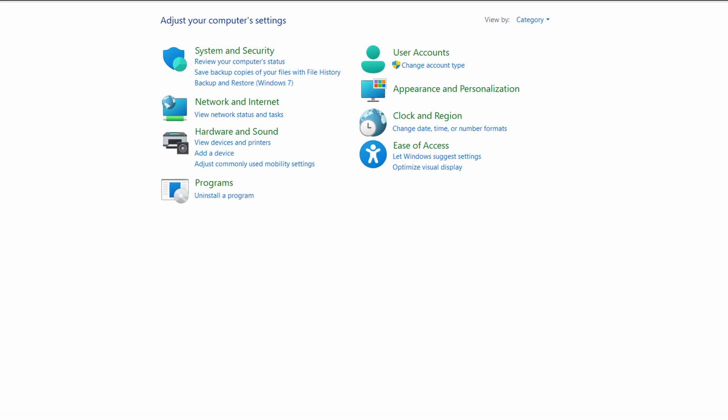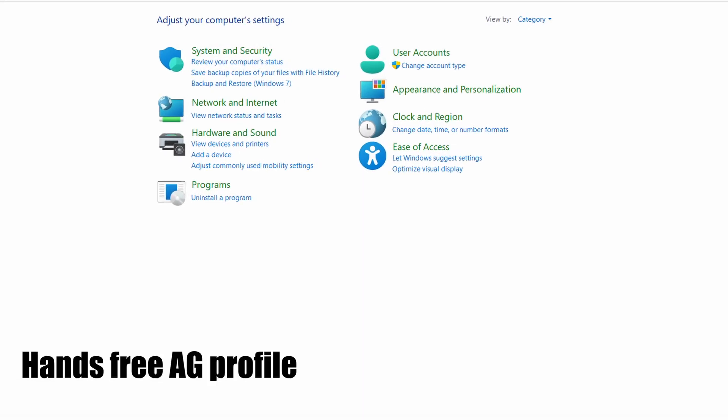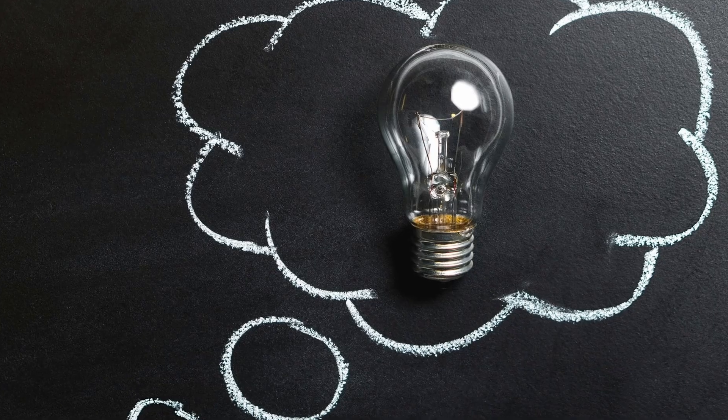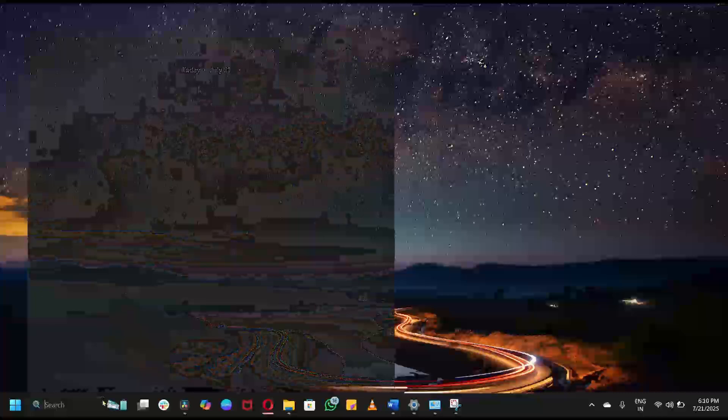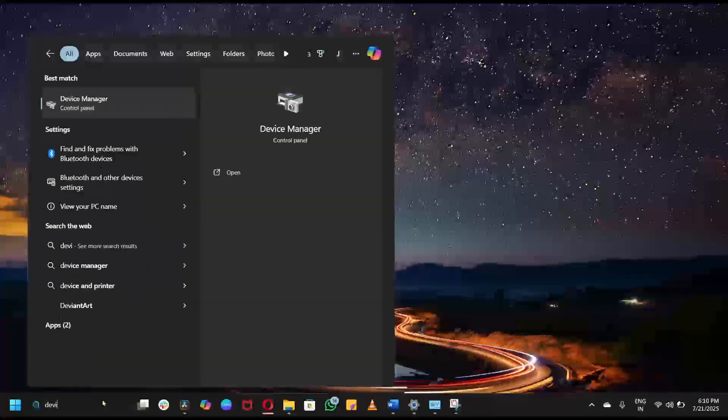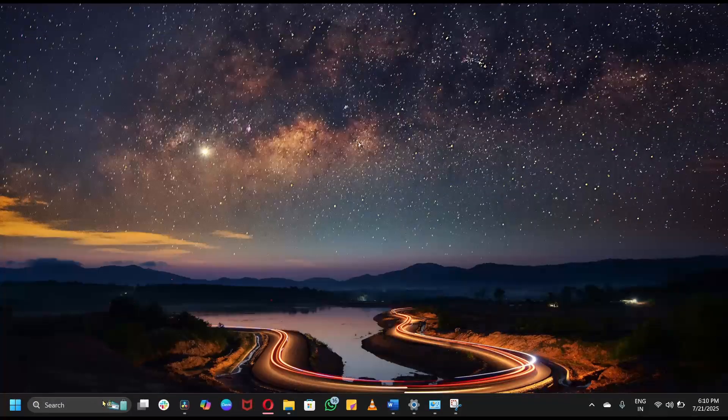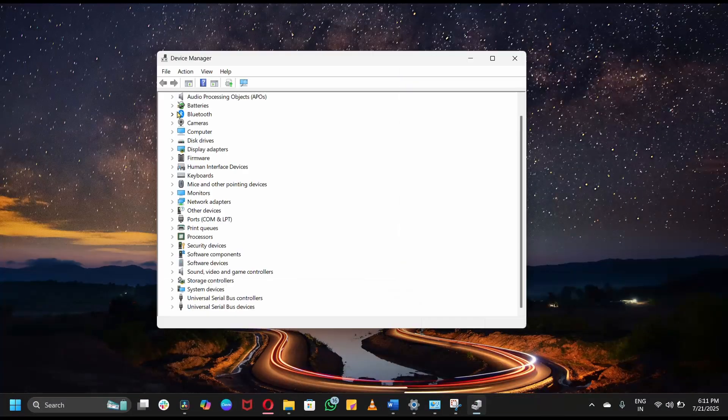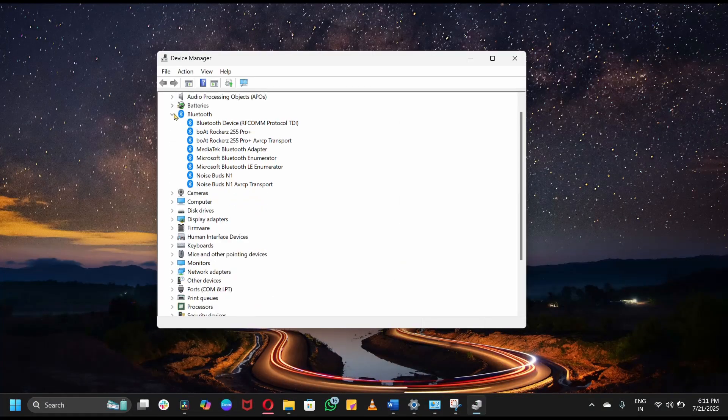Windows might default to the hands-free AG profile, voice quality, which breaks stereo sound. Here's the fix. Open Device Manager, then expand System Devices or Bluetooth. Find AirPods Hands-Free AG. Right-click, then Disable Device. Reconnect your AirPods. That was your best shot.